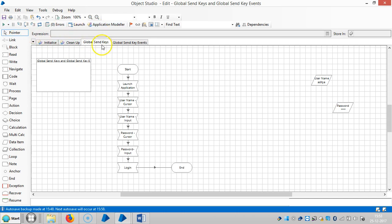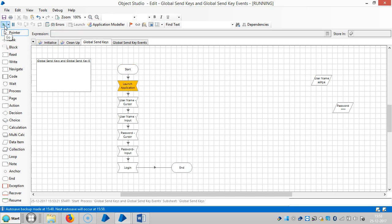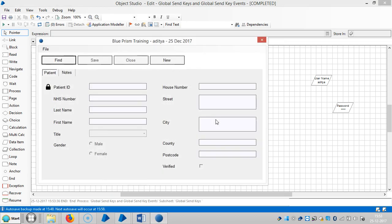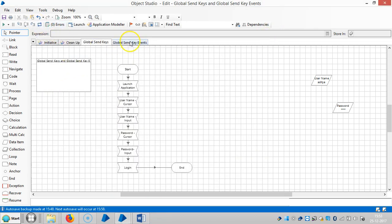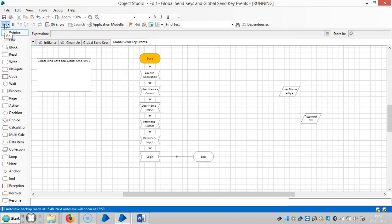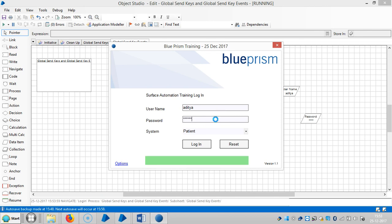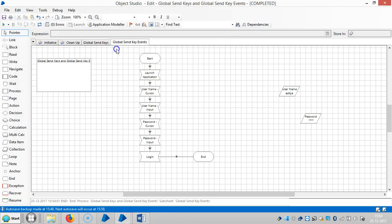Now running the process for global send keys — observe how input is sent. Now switching to global send key events — reset it and run it. If you observe, it seems like keyboard typing. This healthcare application accepts both global send keys and global send key events, but that is not always the case.